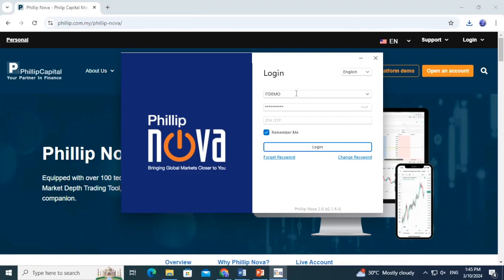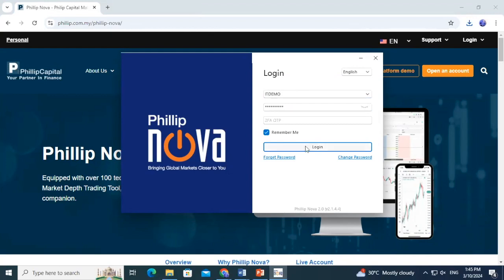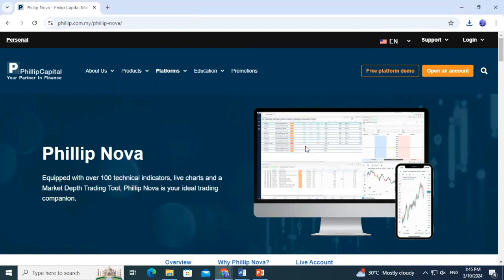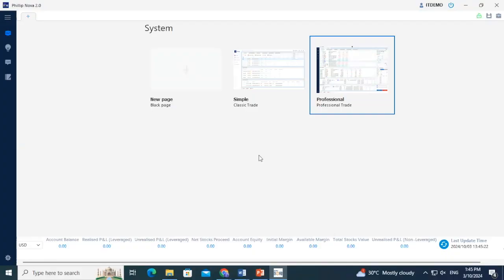After downloading, log in to the platform by filling up your username and password. After logging in, it will bring you to a screen that requires you to choose if you would like to continue with your classic interface, the professional interface, or build your personal trading interface from scratch. For this video, we will walk you through using the professional interface.